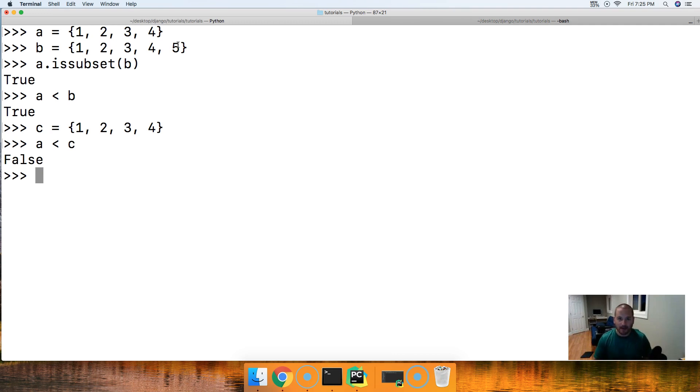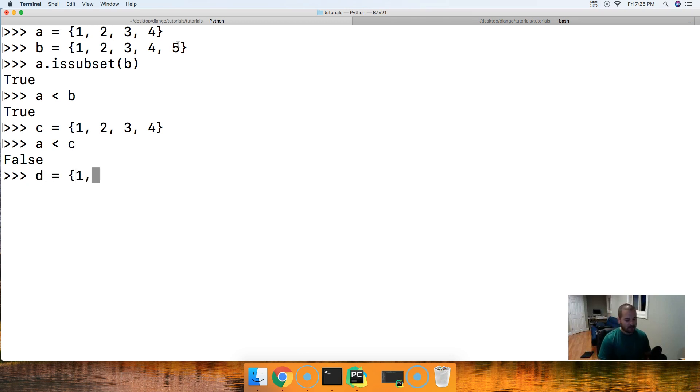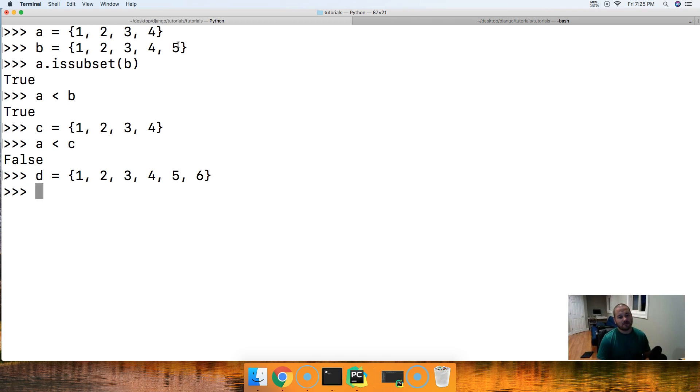All right, let's go ahead and add one more. We'll do D is equal to, and we'll do 1, 2, 3, 4, 5, and 6. Now what I want to do here is I want to go ahead and compare A is a subset of B, and if B is a subset then of D.